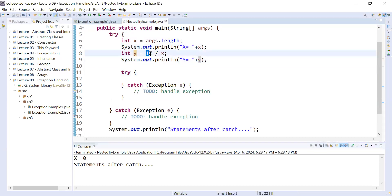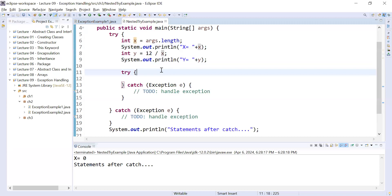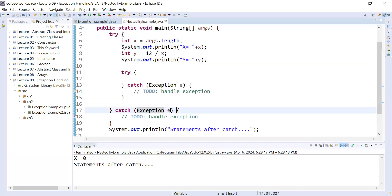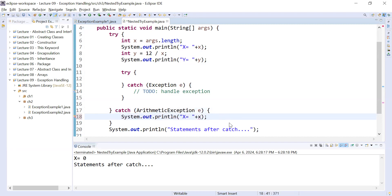The value of x is 0 and we are dividing 12 by 0, so it will definitely generate a divide-by-zero exception. A divide-by-zero exception can be handled by ArithmeticException. This is the outer try block, and inside the catch let me add the ArithmeticException class and display a message like divide by 0.